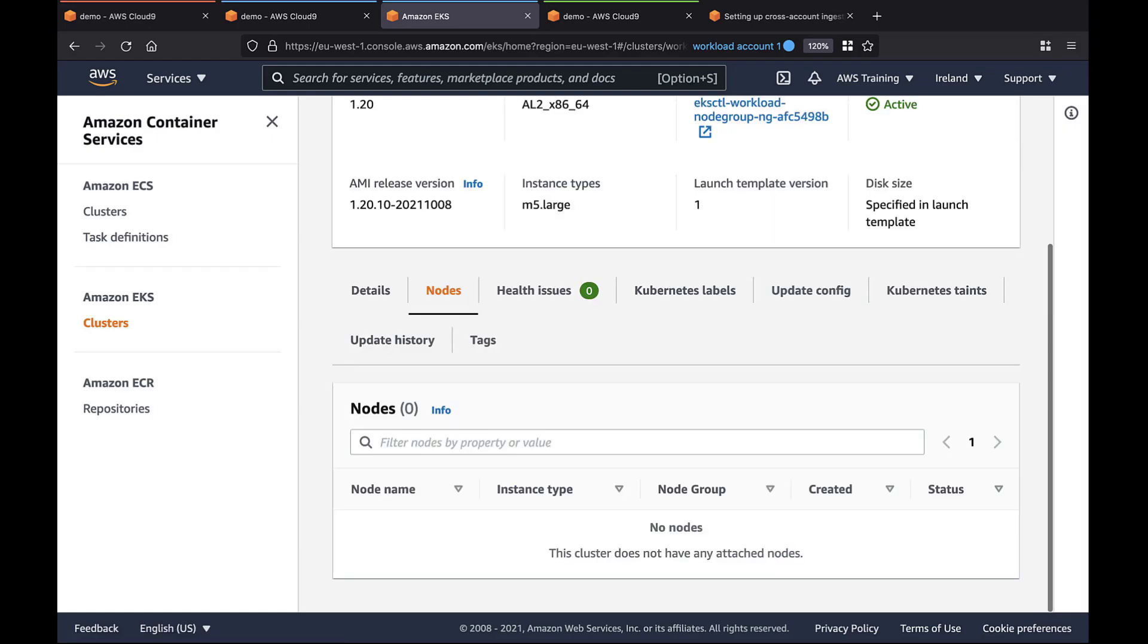We can see that some instances have been provisioned. We can't see the nodes because some authentication is needed to visualize them.